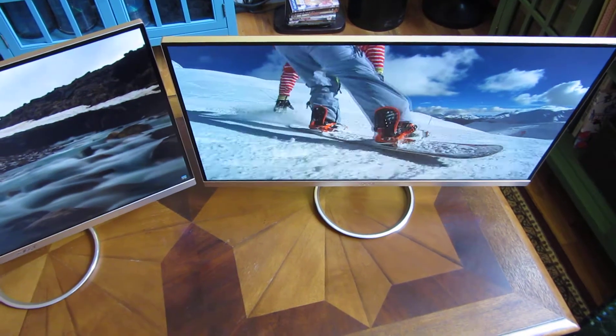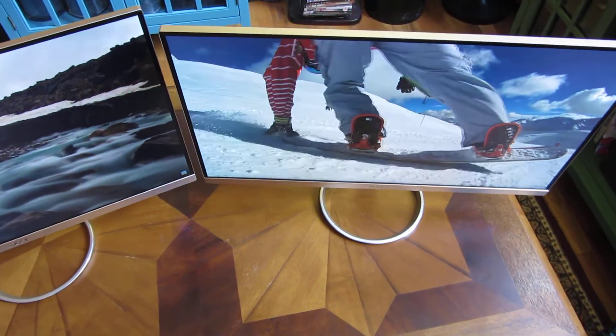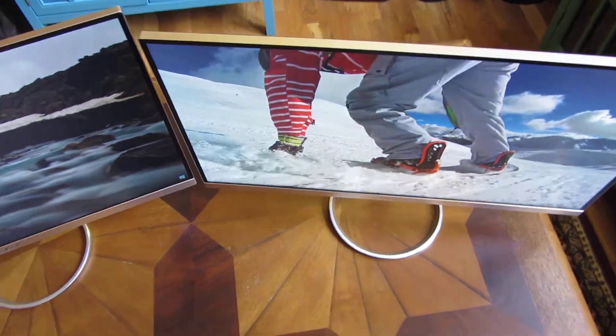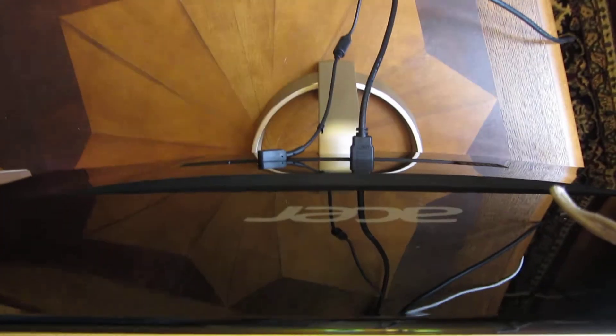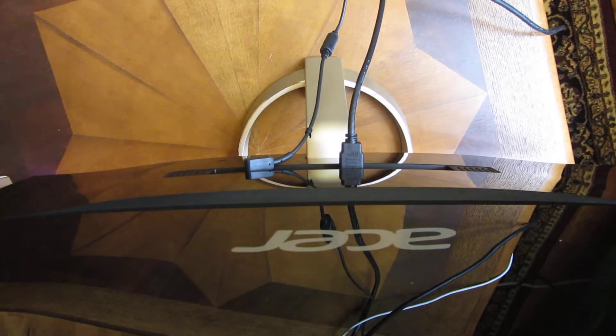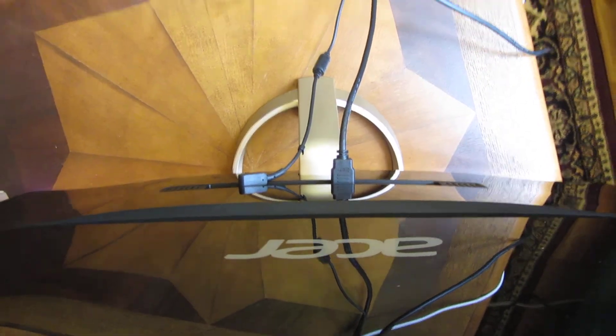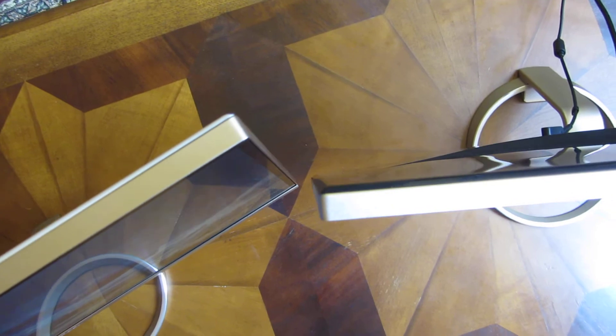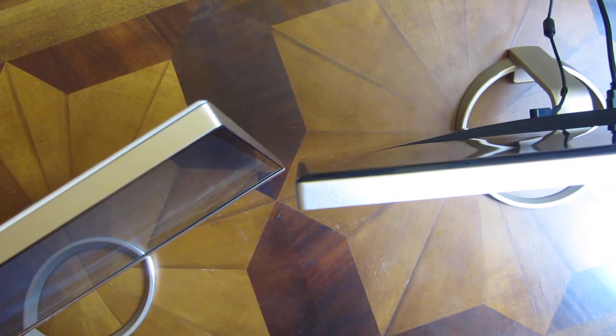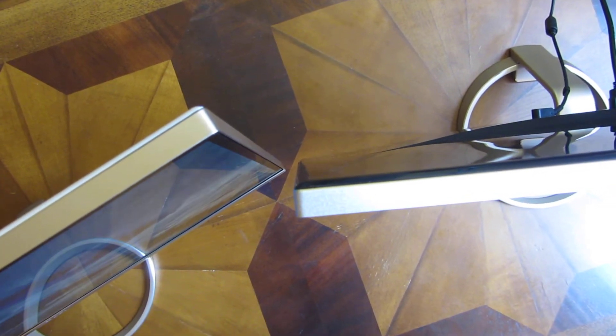Though it does not adjust vertically, as you can see with the stand here. It just tilts back and forth, but there's a good enough range to it.